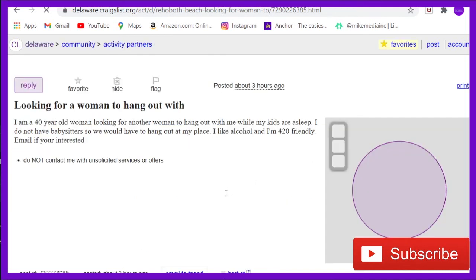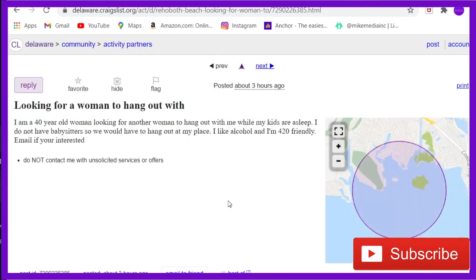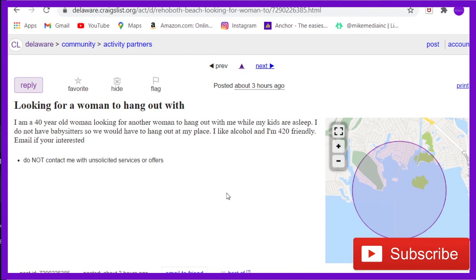This is gonna be great. 'I am a 40-year-old woman looking for another woman to hang out with me while my kids are asleep.' Why not during the day? Why when your kids are asleep? 'I do not have babysitters so we could hang out at my place. I like alcohol and I'm 420 friendly.'